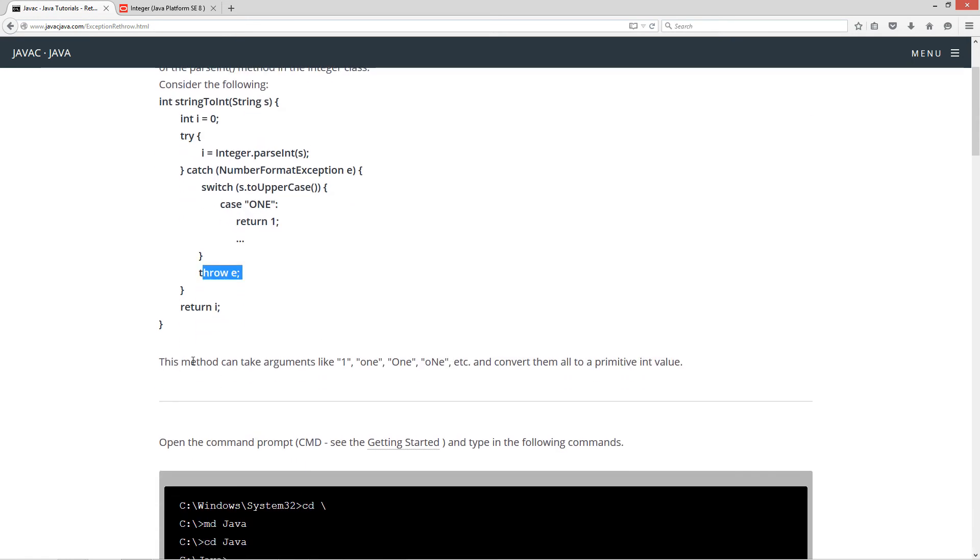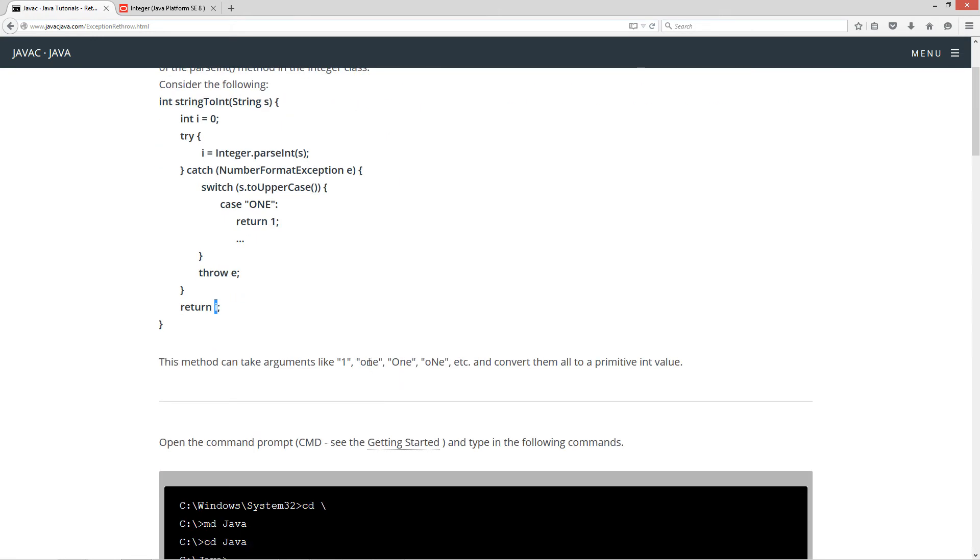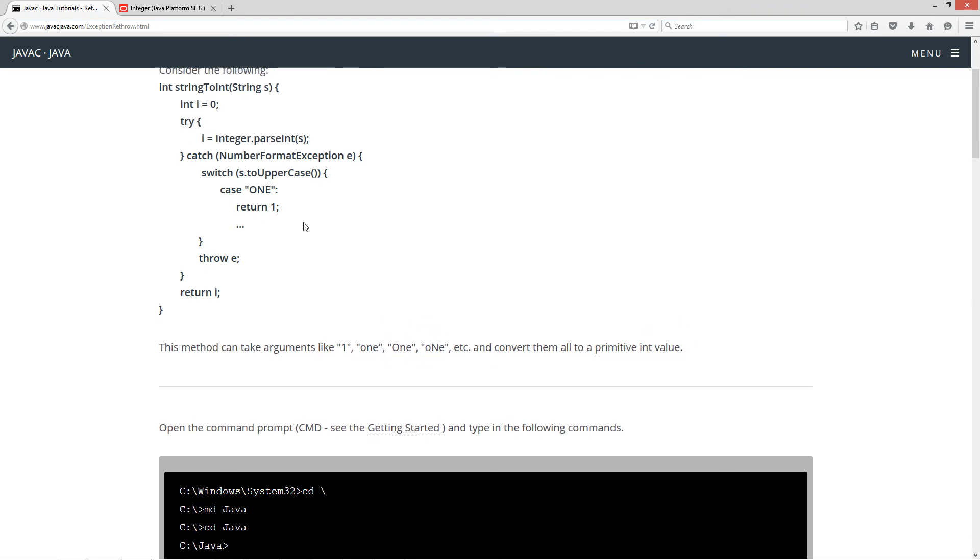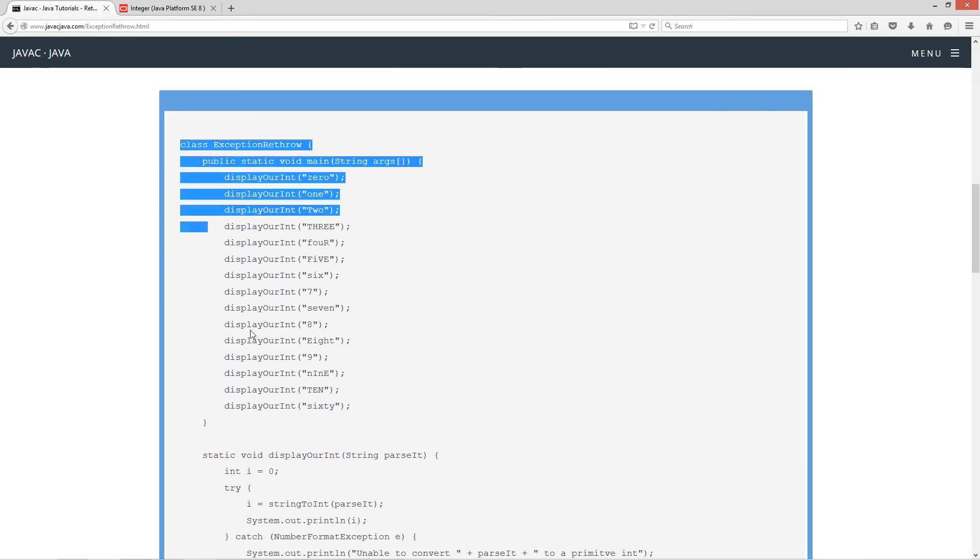So, this method can take arguments like one, and that'll be handled by the parseInt, no problem. A number format exception won't even occur here, it'll just simply return i value back there. You can also take one, one, one, et cetera, and convert them all to a primitive int value. So, let's go ahead and scroll down here to the source code here.